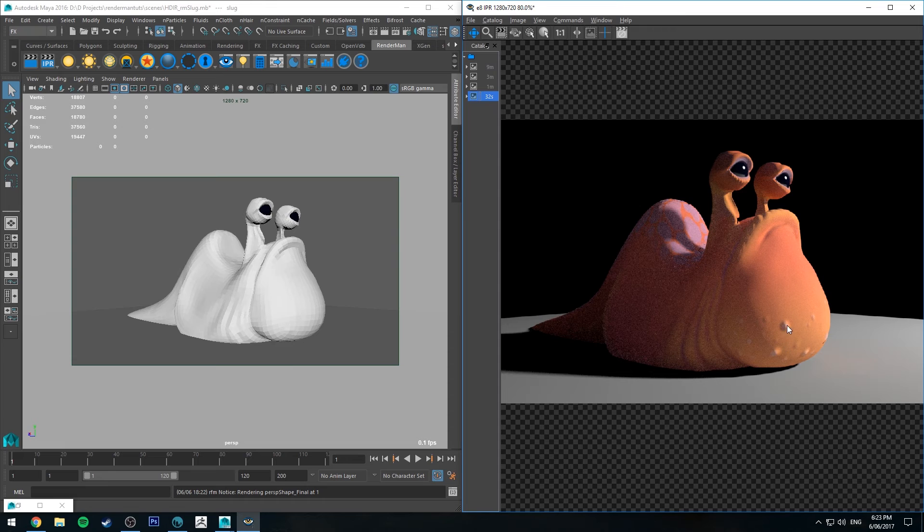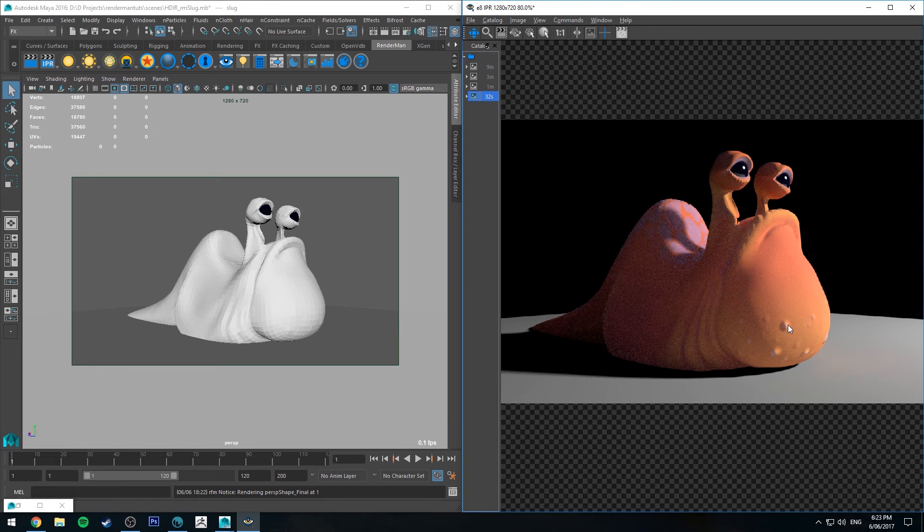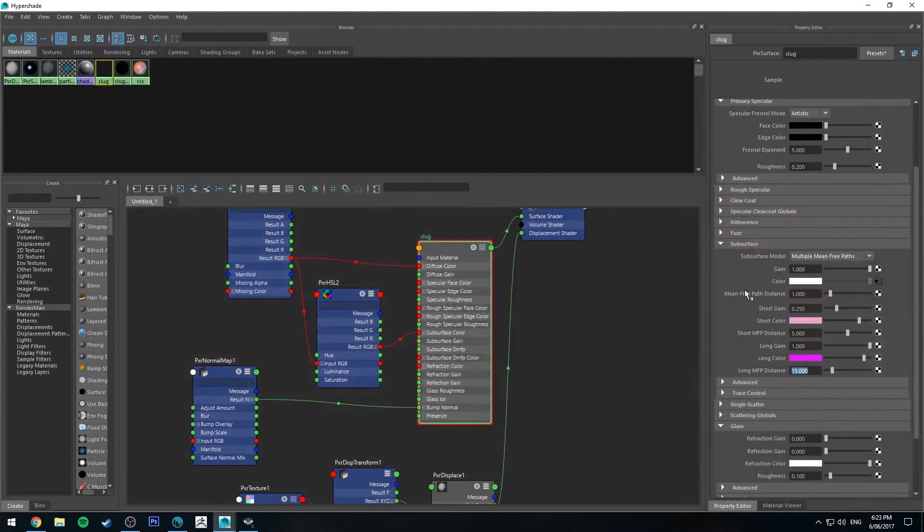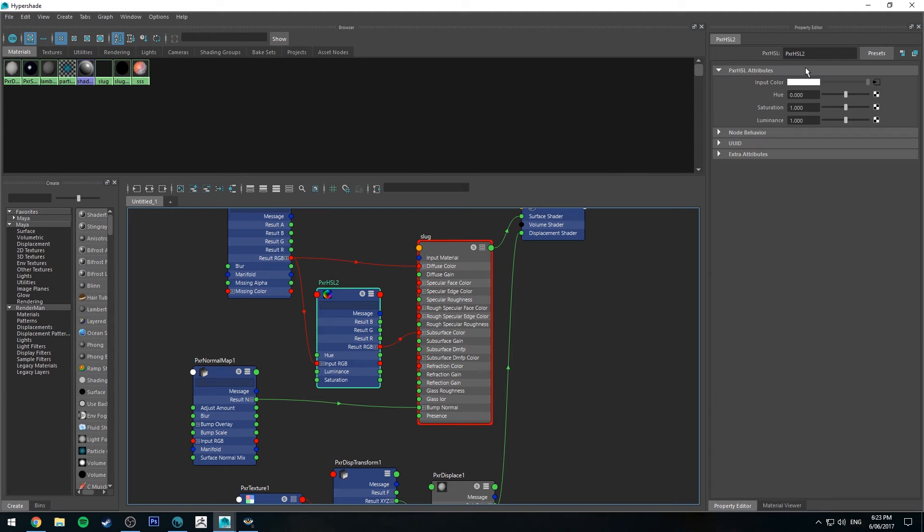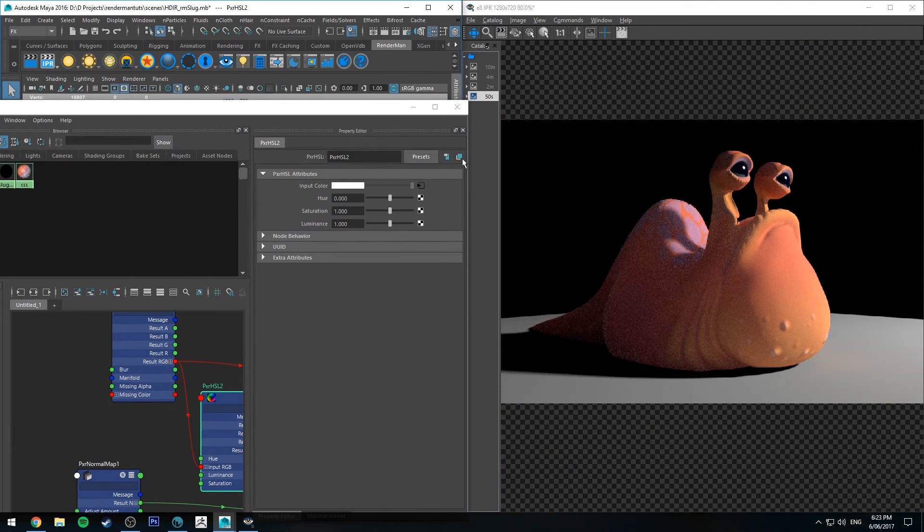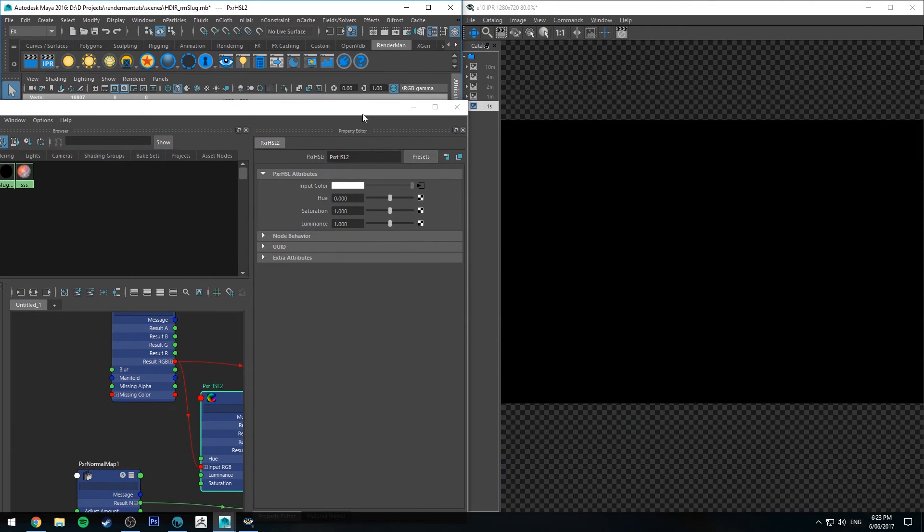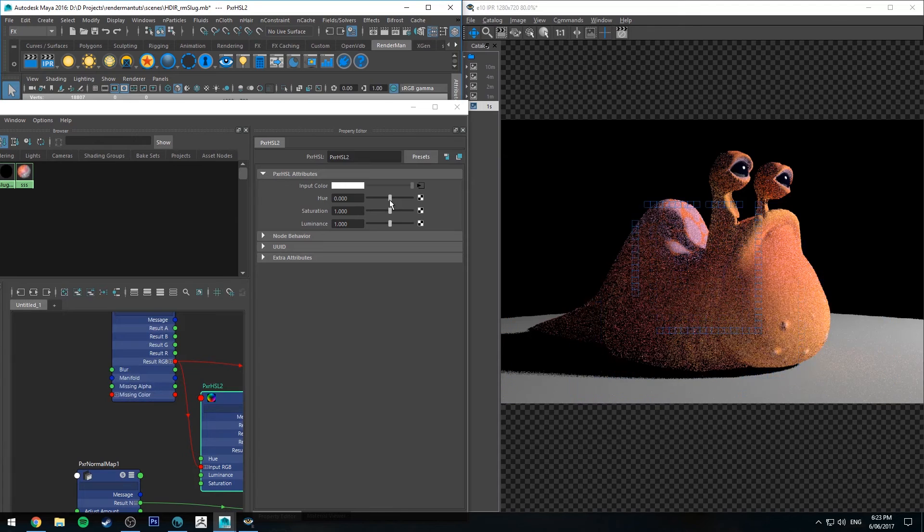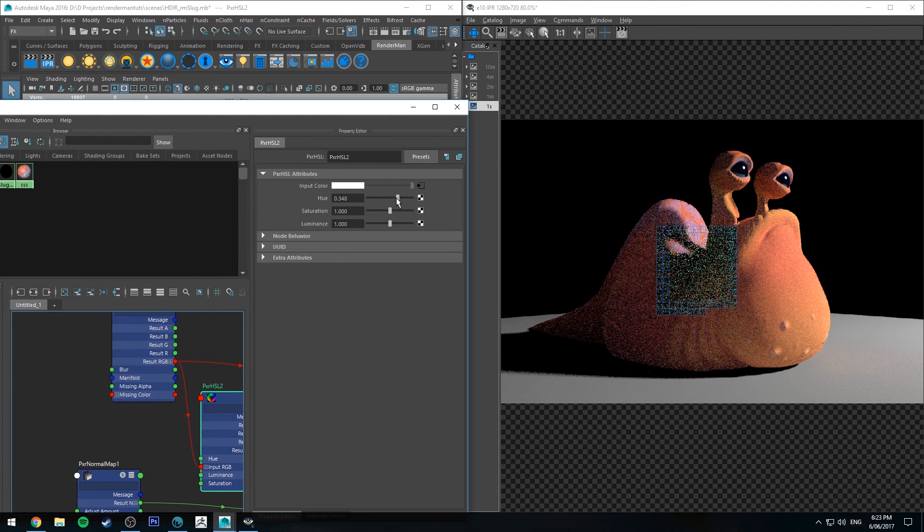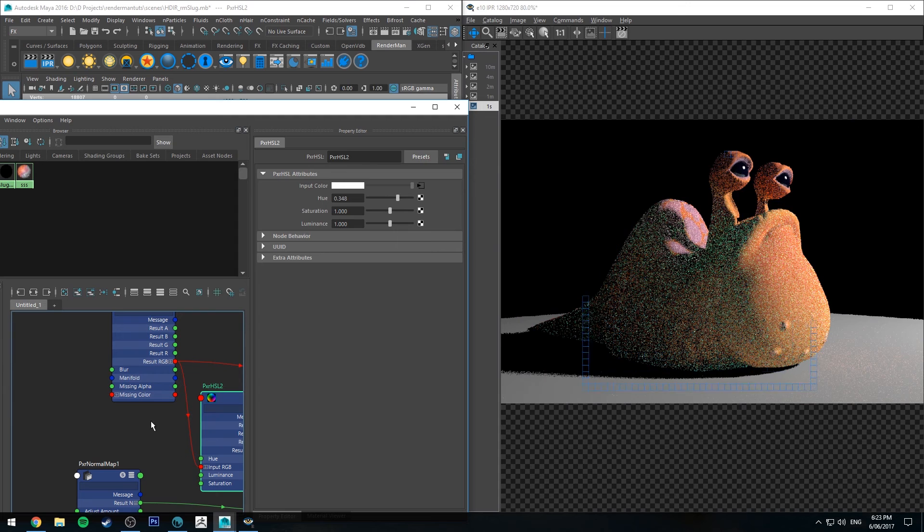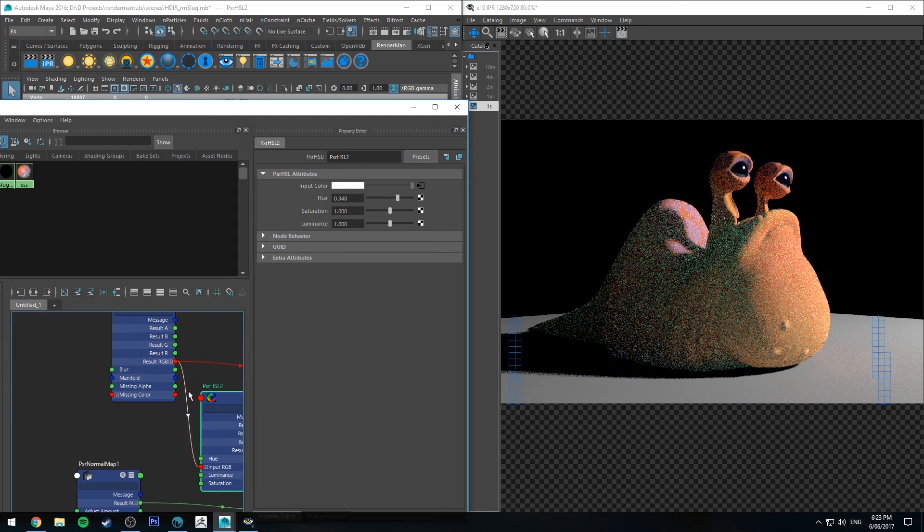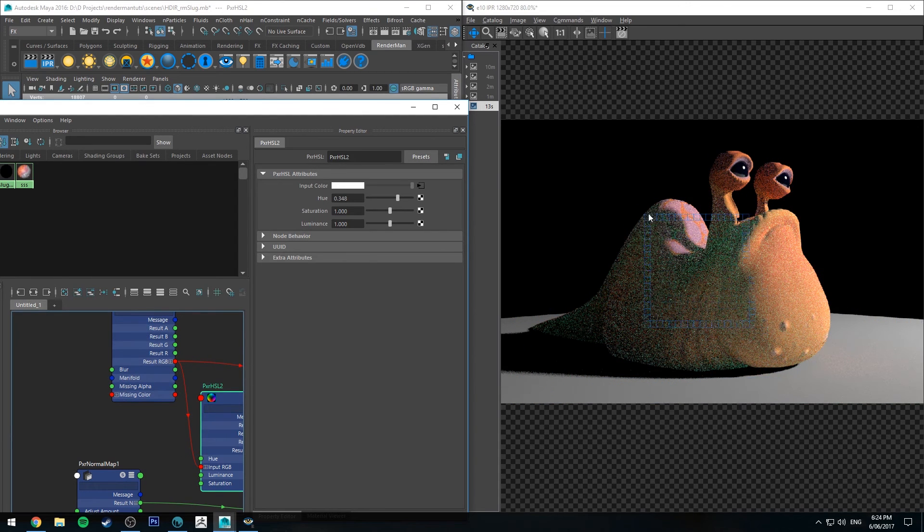A couple other things I could have done was maybe done some extra subsurface scattering or a different type of subsurface. I could have done a different normal map for the warts that I've got there rather than actually have them bumped. I could just bump the specularity, but I'm just going to run the specularity on a separate channel. So actually before I show you that, I'll just show you the hue difference, so I might be able to change this hue as it renders.